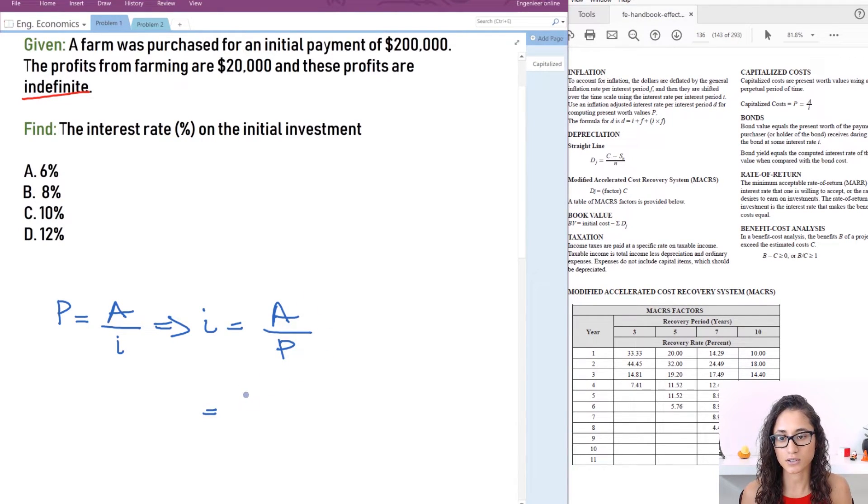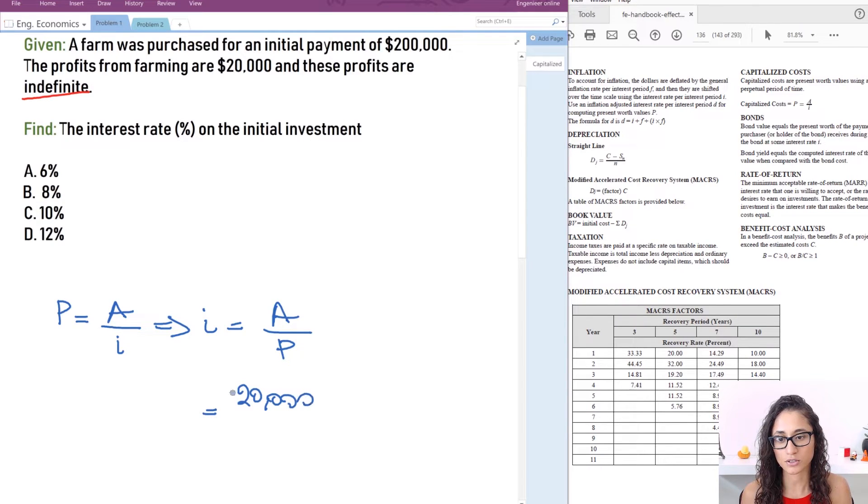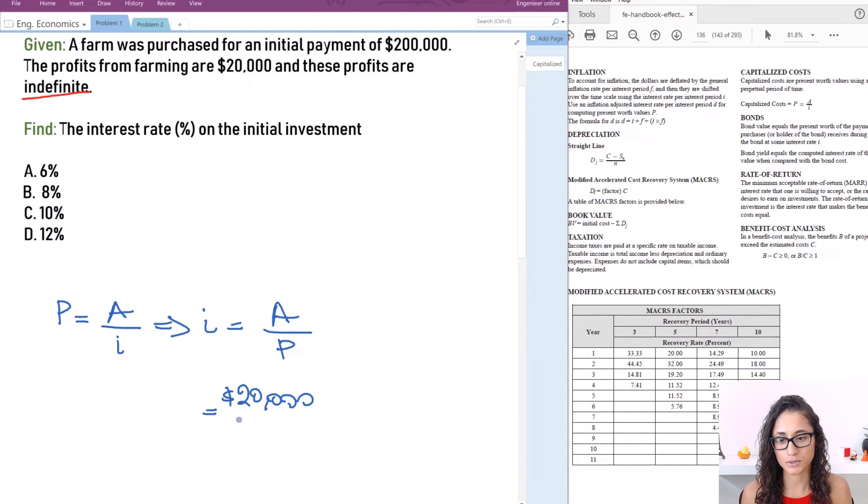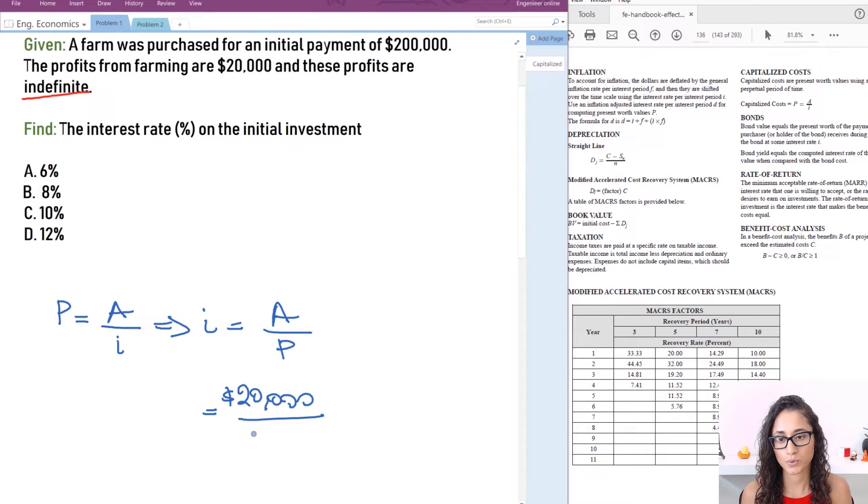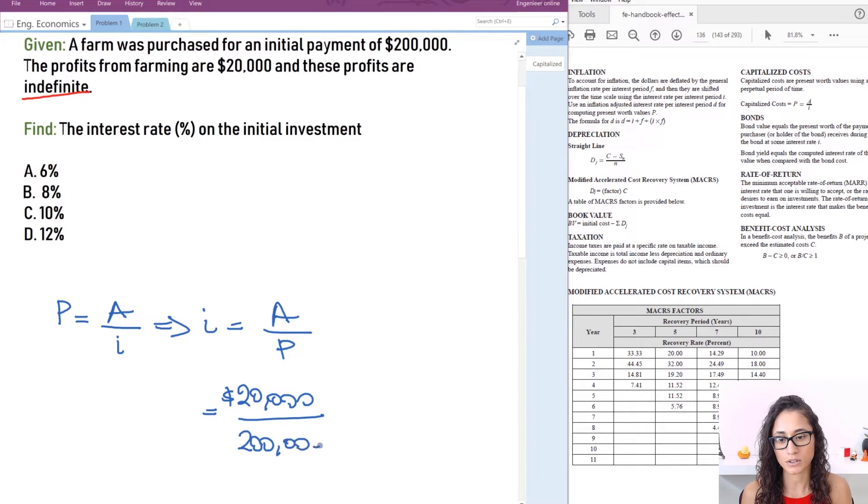A is $20,000 and this is usually $20,000 per year divided by P which is $200,000.